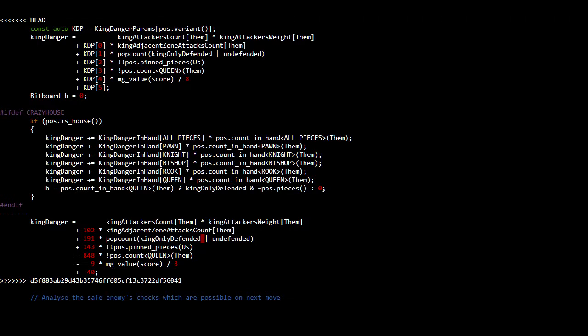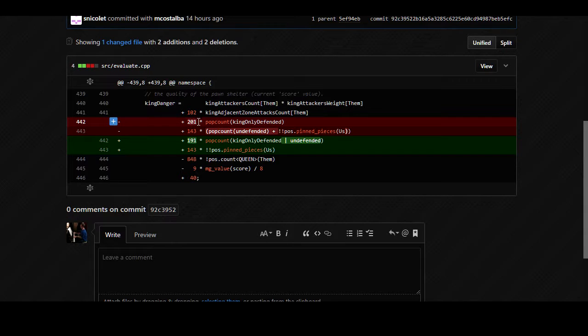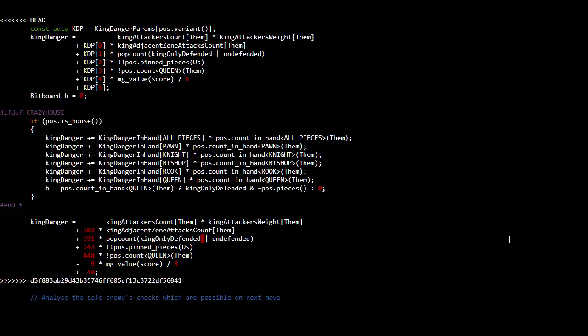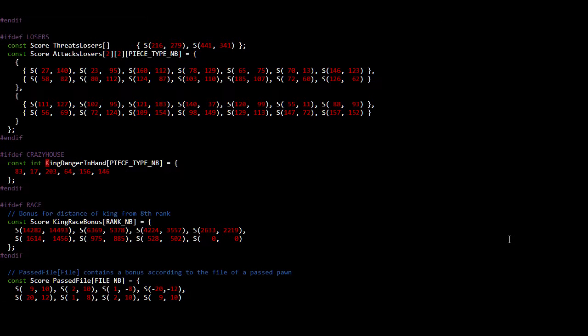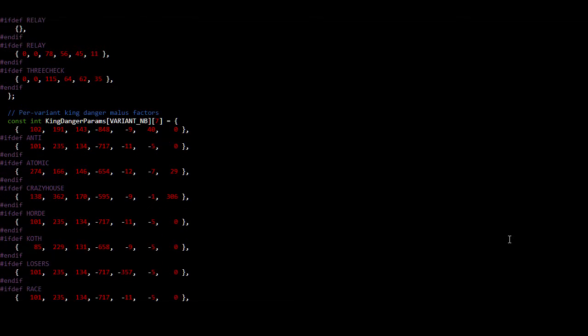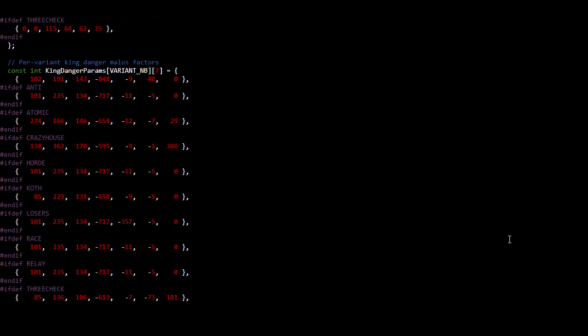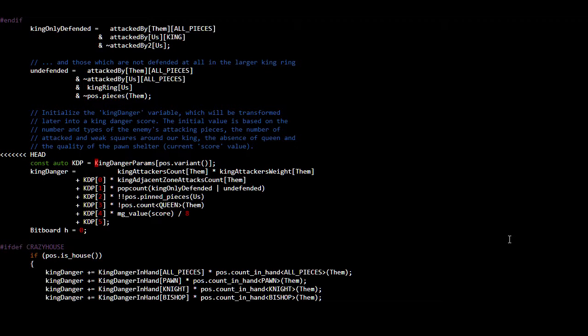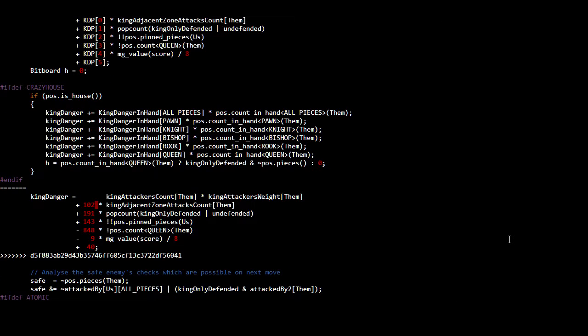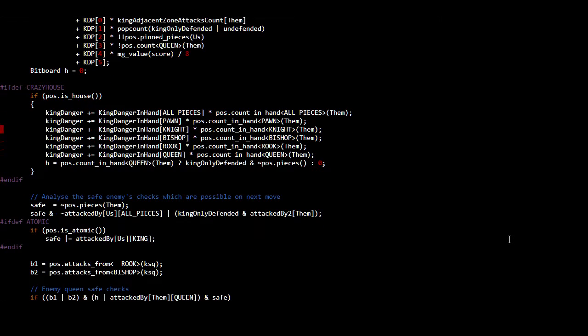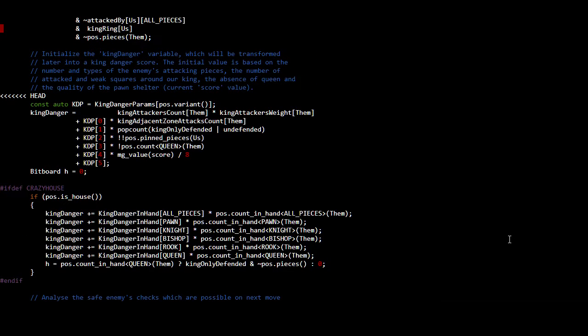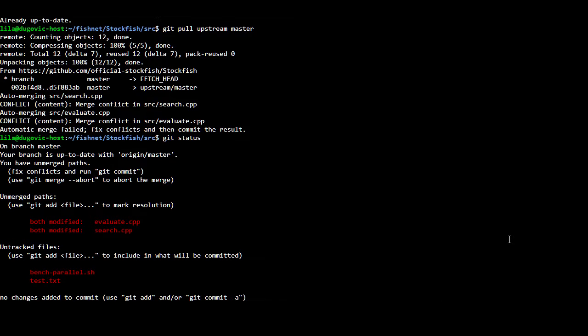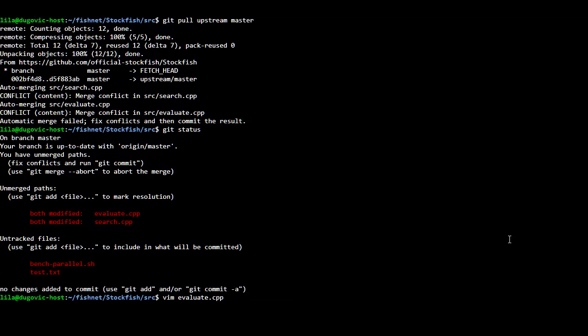So yeah we do want to group together king only defended and undefended. So that would look more like this. However, for variants we have things written out a little bit differently. We have an array of constants per variant that indicate how much danger there is to a king. The other thing is we saw in this merge here this number changed from 201 to 191. So I should also similarly change in the declaration of king danger params. This 201 needs to be a 191. So get add evaluate.